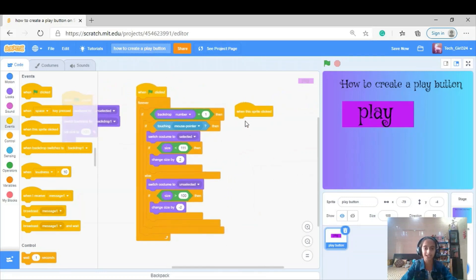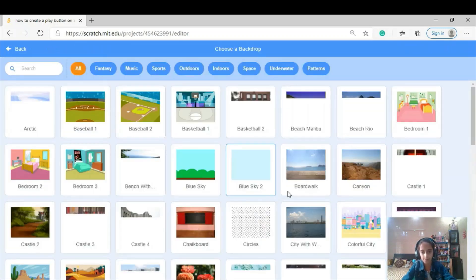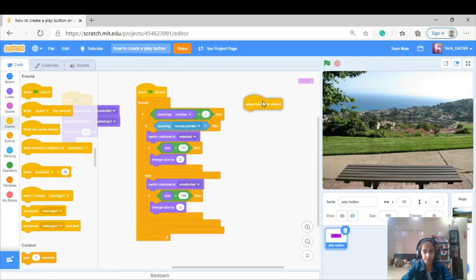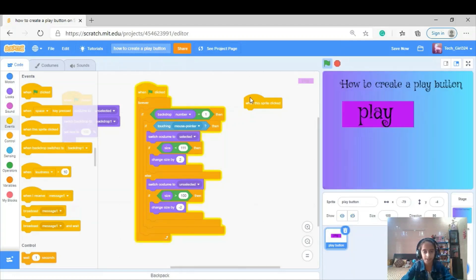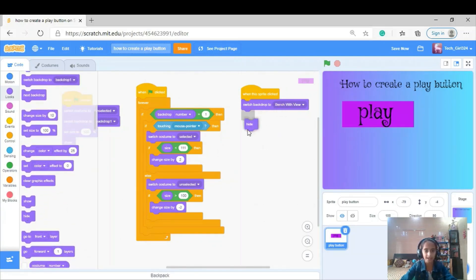Now I'm going to take 'when this sprite clicked,' because this code will do the main thing: when the play button is clicked, it goes to the game. So I'm going to add another backdrop — I'll just take a bench backdrop. Then I'm going to take 'when sprite clicked,' 'switch backdrop to bench,' and 'hide.'